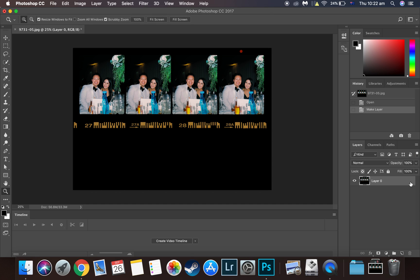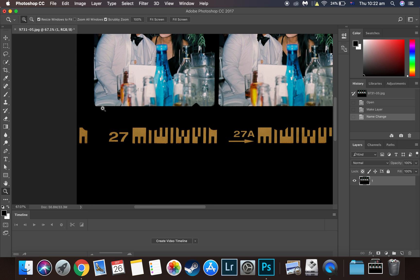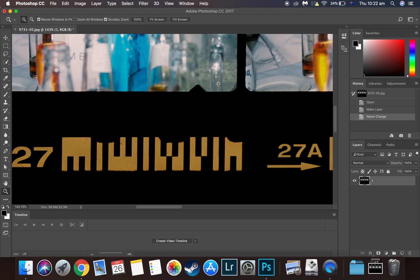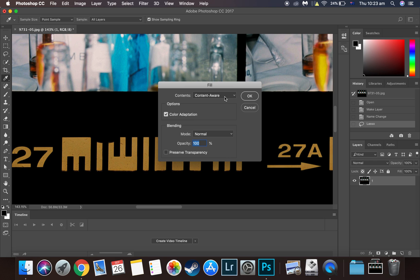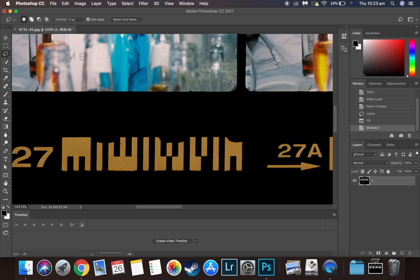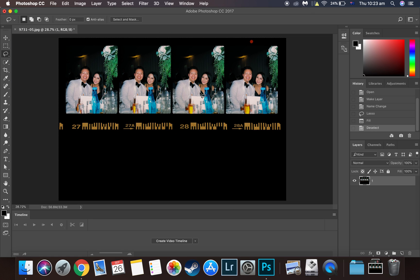After we've loaded the scans, we want to click on the lock sign on the layer and rename it to Layer 1. Now if we zoom in, we can see there's a bit of an ink blot smudge. It's an easy fix — all we need to do is click on the lasso tool, go around it, right-click, fill. Make sure the content is set to Content Aware, the opacity is 100%, and click OK. As you can see, it's gone to the naked eye.